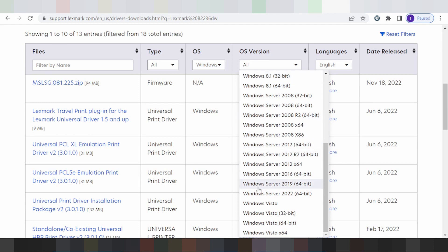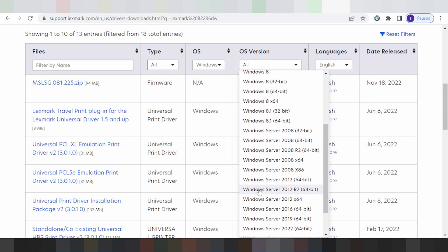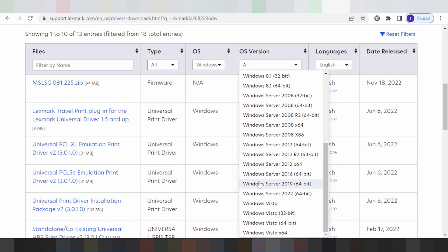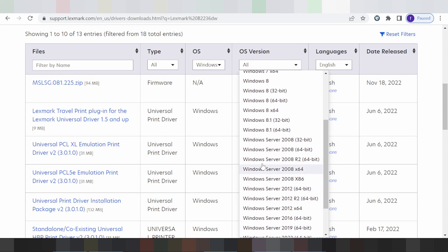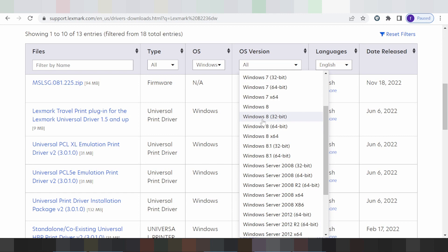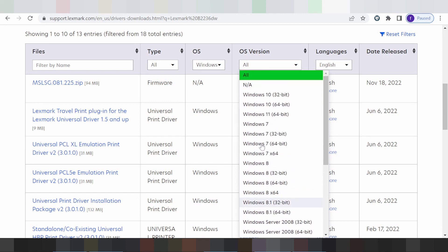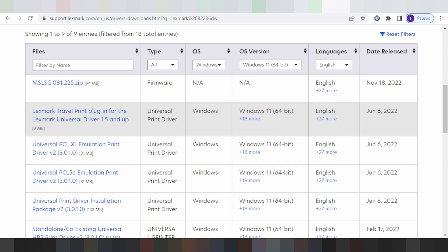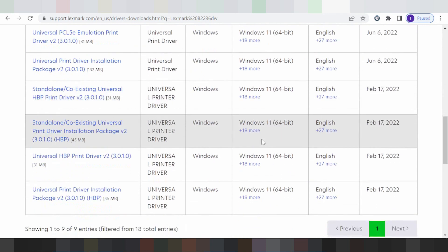This here for the driver — driver Vista, driver server. This here for driver for Windows 7, Windows 8, Windows 8.1. This here for Windows 11 — this video I need to talk about the driver for Windows 11. Like here for the driver for Windows 11 — this here is the driver for Windows 11 support.